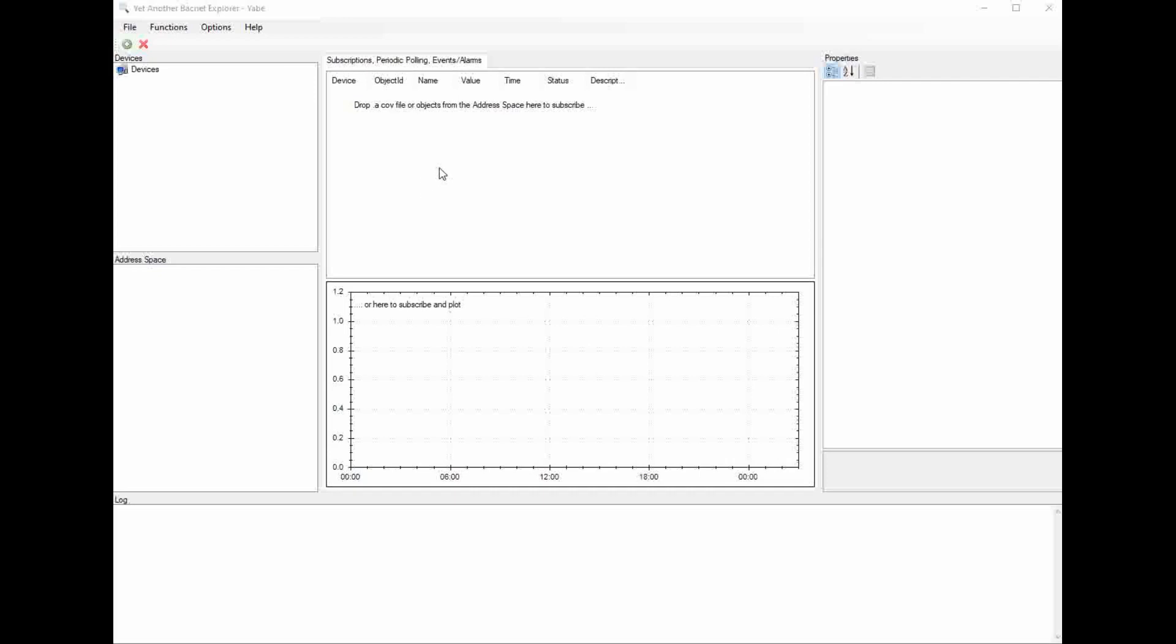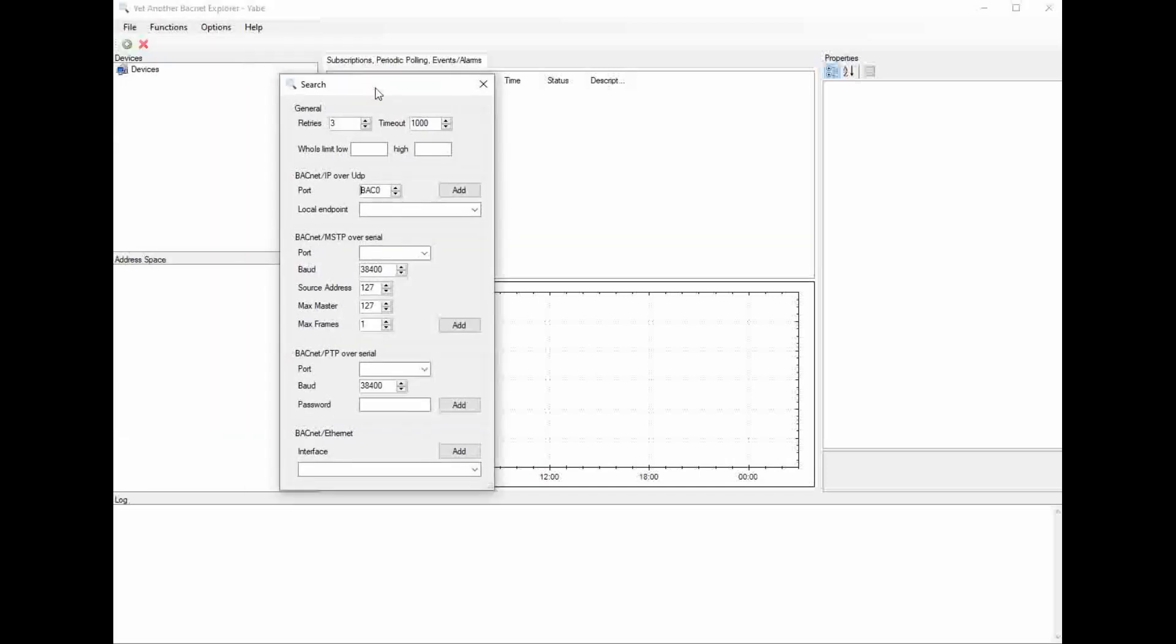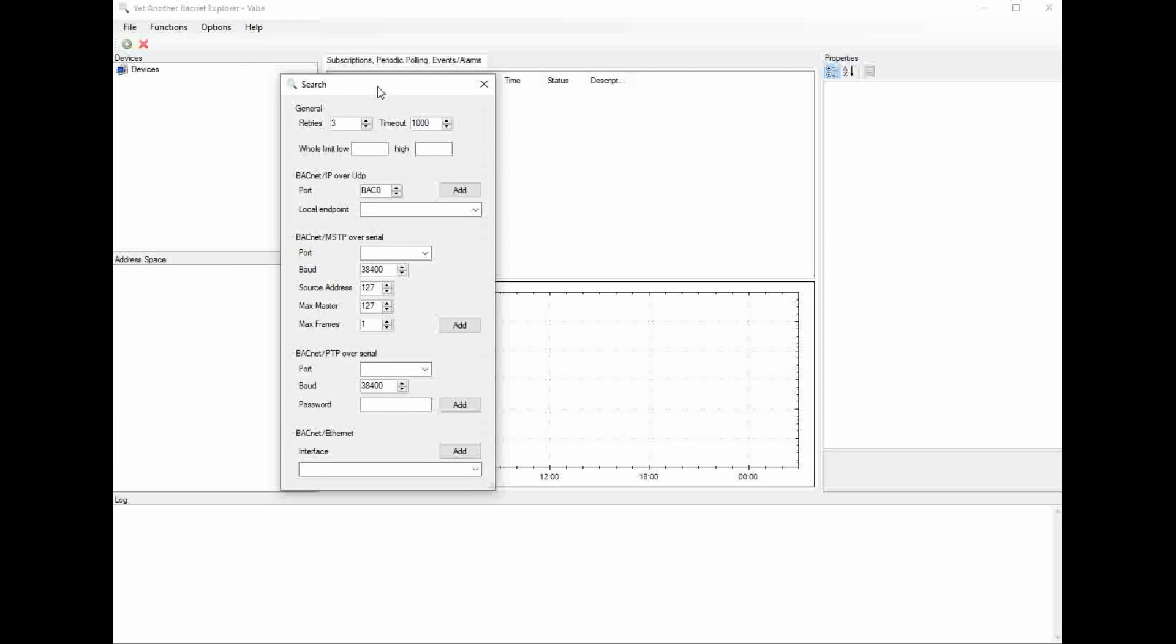I've got my USB to RS-485 adapter connected up to my controller right now, and I'm going to add a device. I'm going to click on this button here, and it will pop up this window. Now we need to set up this section right here because we're doing BACnet communications over MSTP using a serial port.